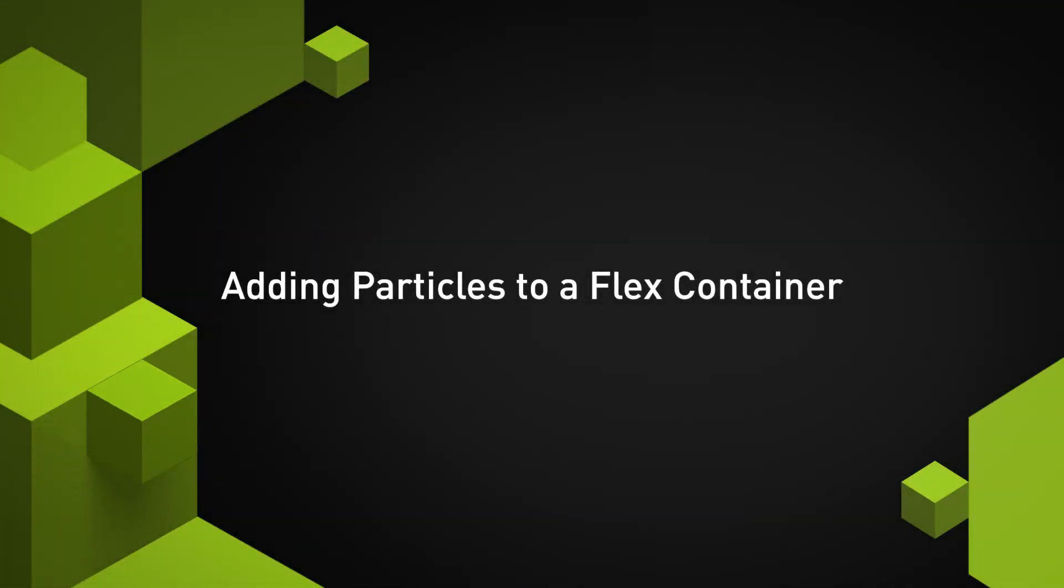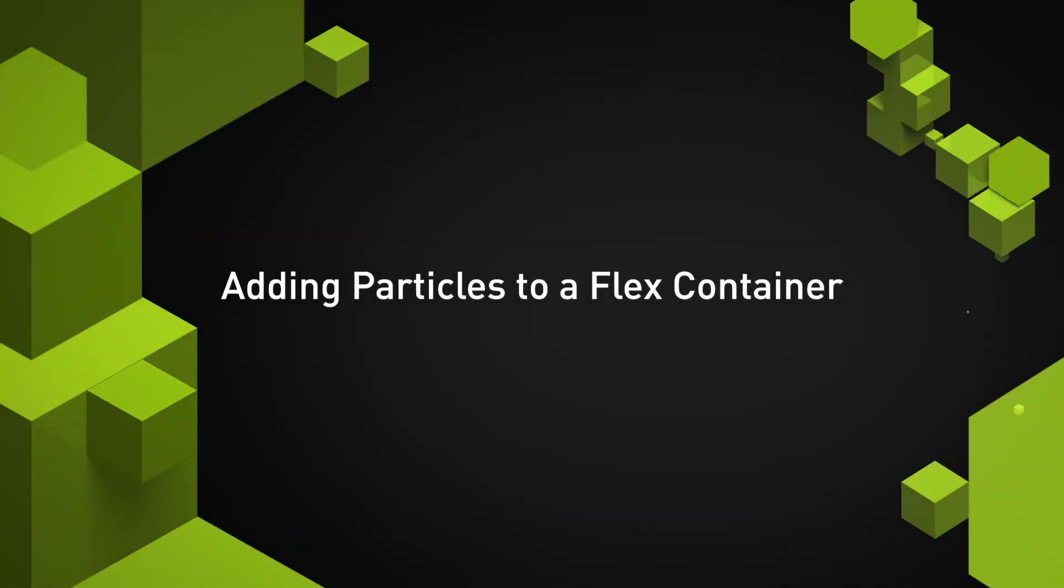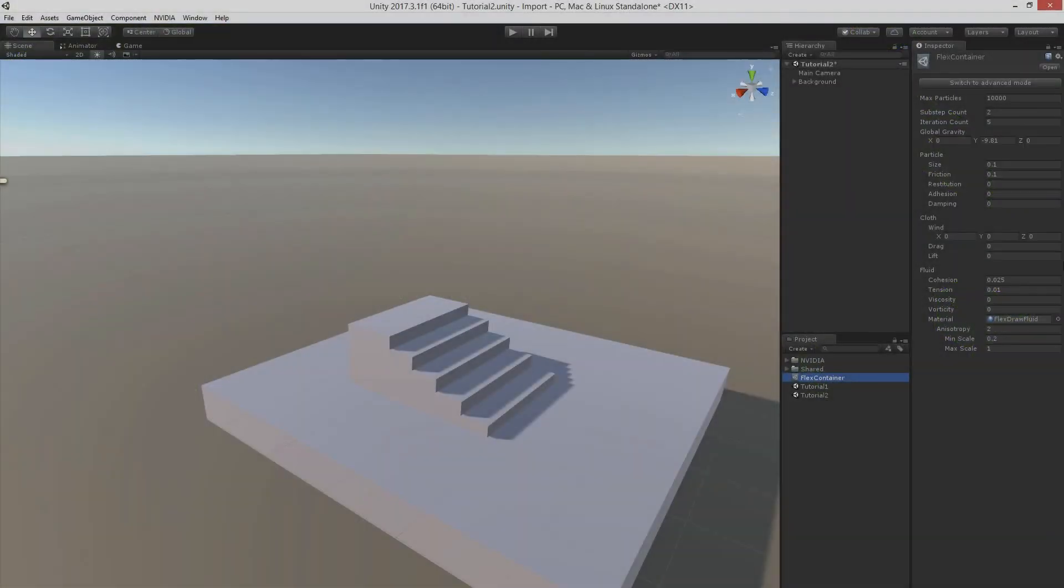In this tutorial we're going to show how to add particles to a flex container in order to simulate granular and liquid materials.